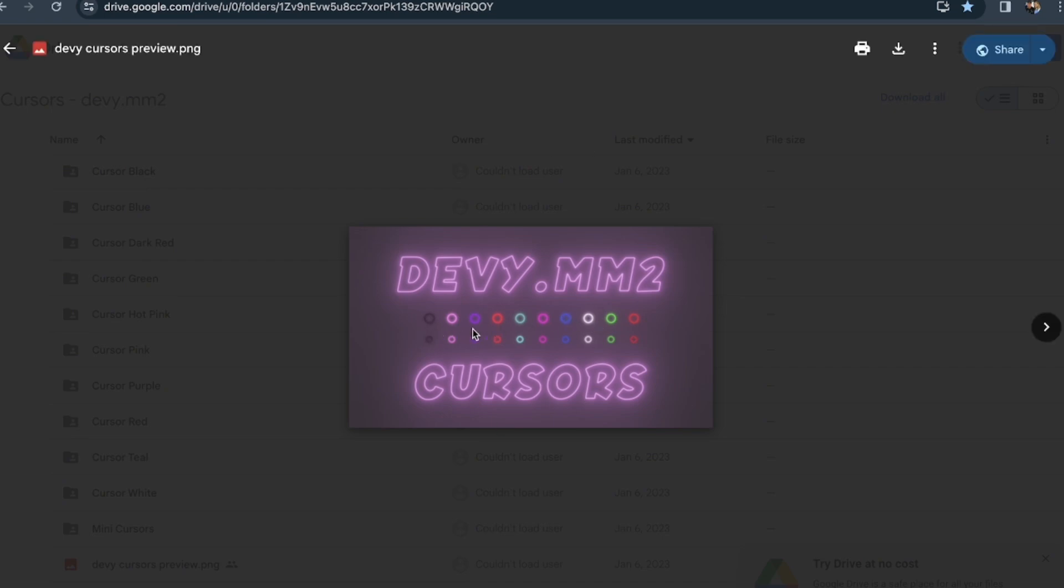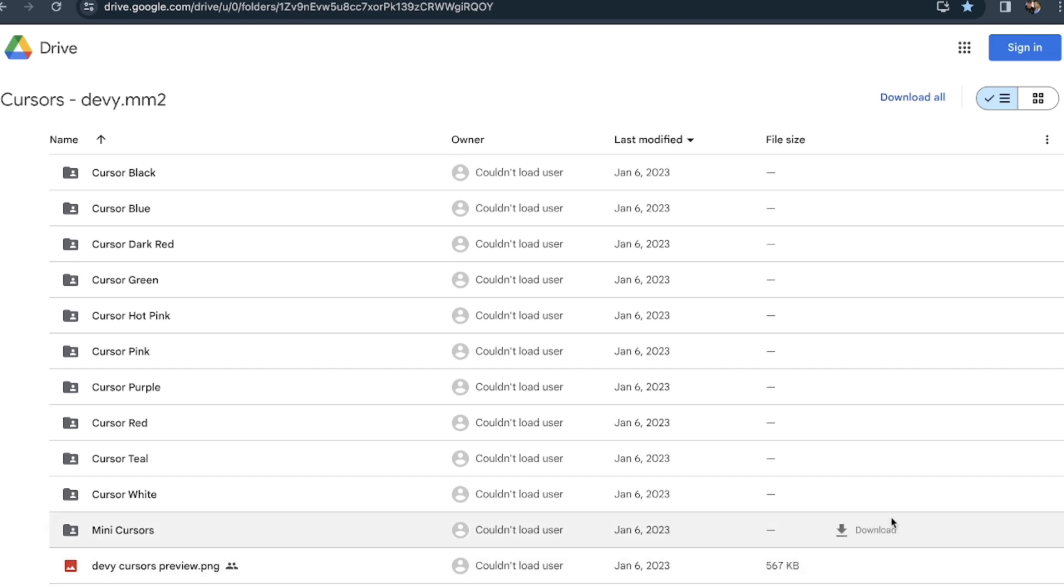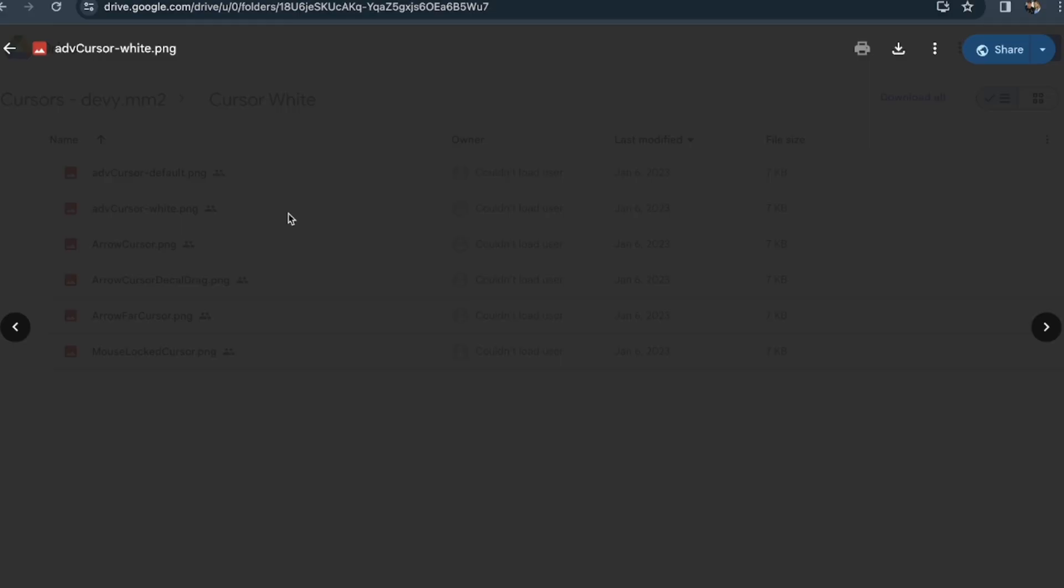You guys can pick whatever colors. If I'm talking a lot, you guys can probably just skip. I'm gonna find my white one. There's also mini cursors if you guys want the mini ones. I'm gonna go here and then I'm gonna click on one of these.